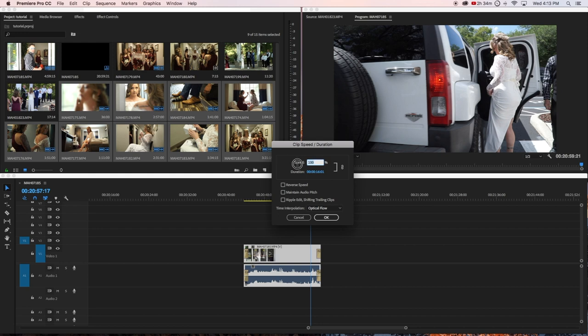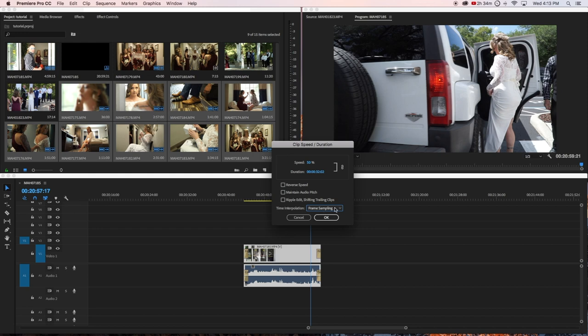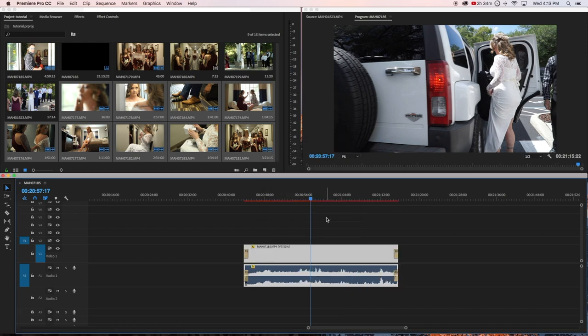In clip speed and duration, you want to enter the speed you want. In this case, you could put 50% speed. The default usually is frame sampling, but I like to put it on optical flow because it flows better. Then just press okay.